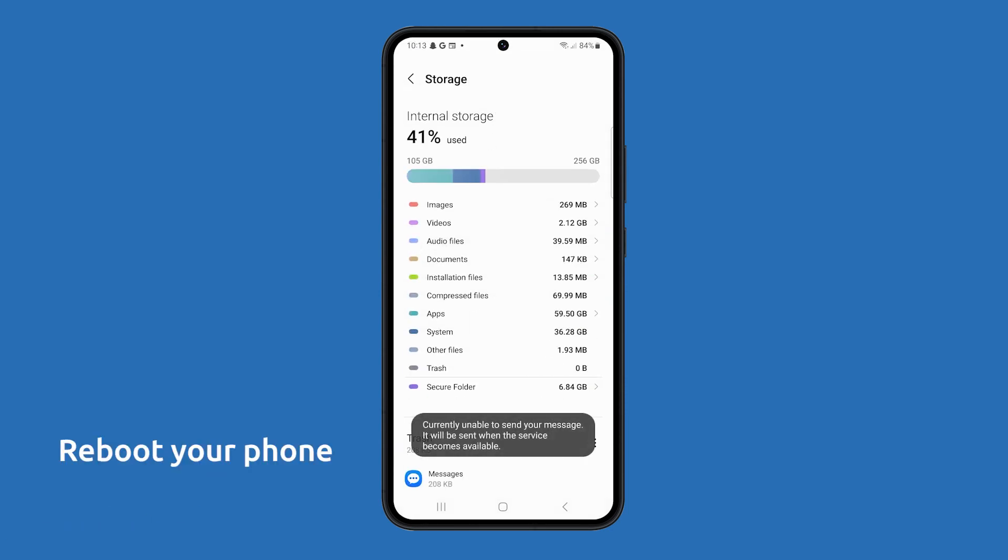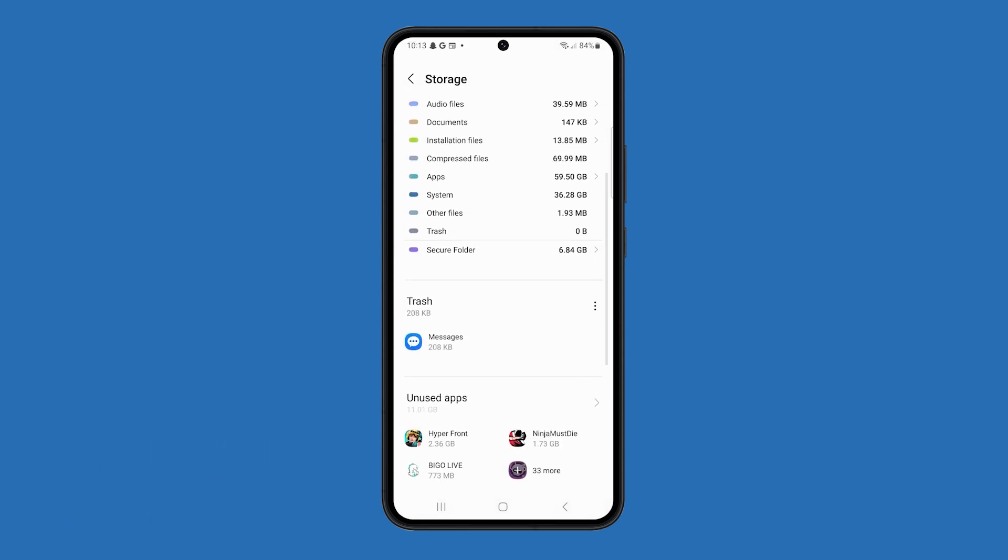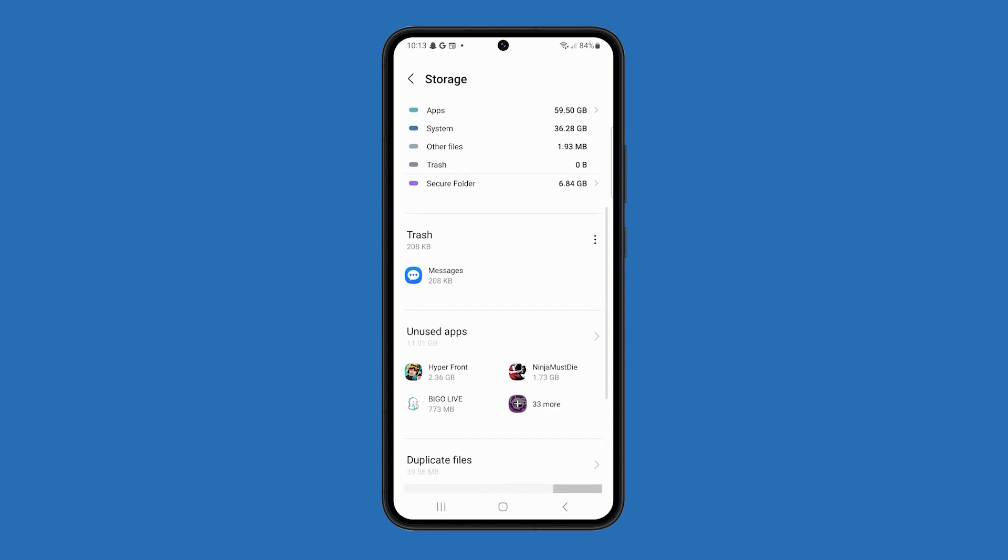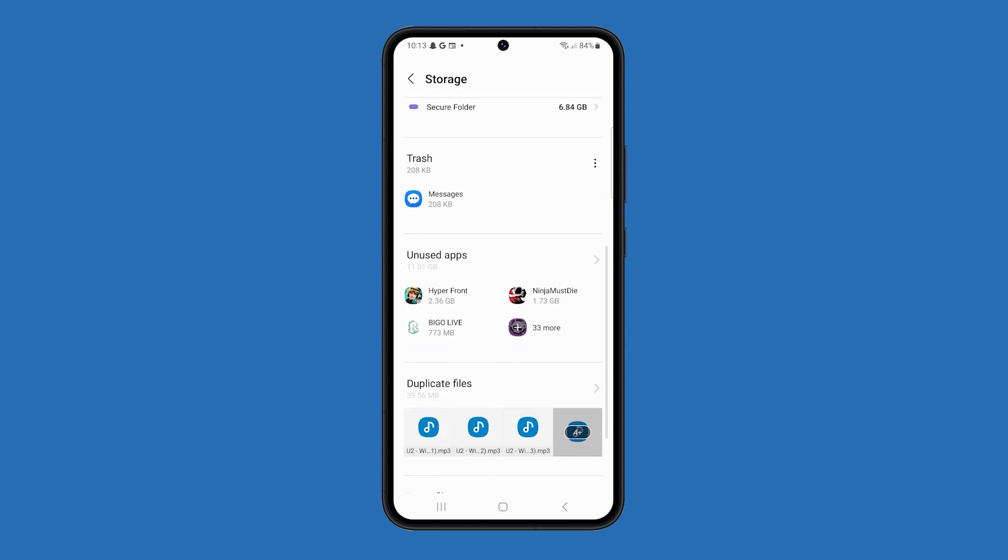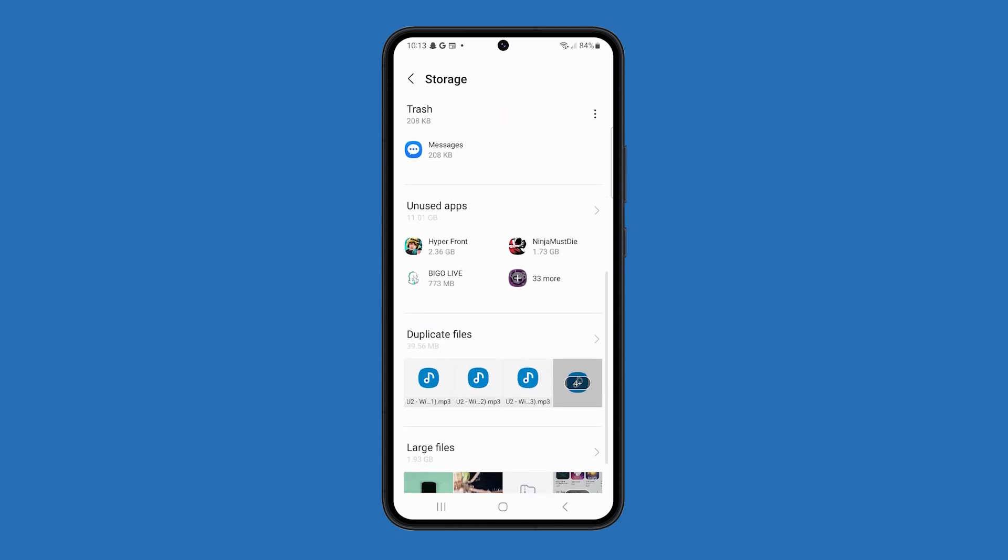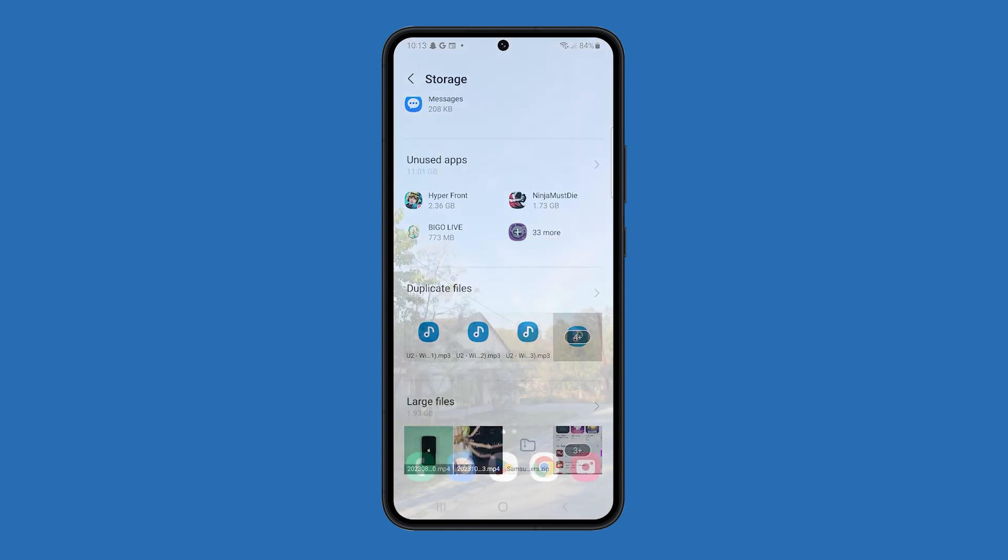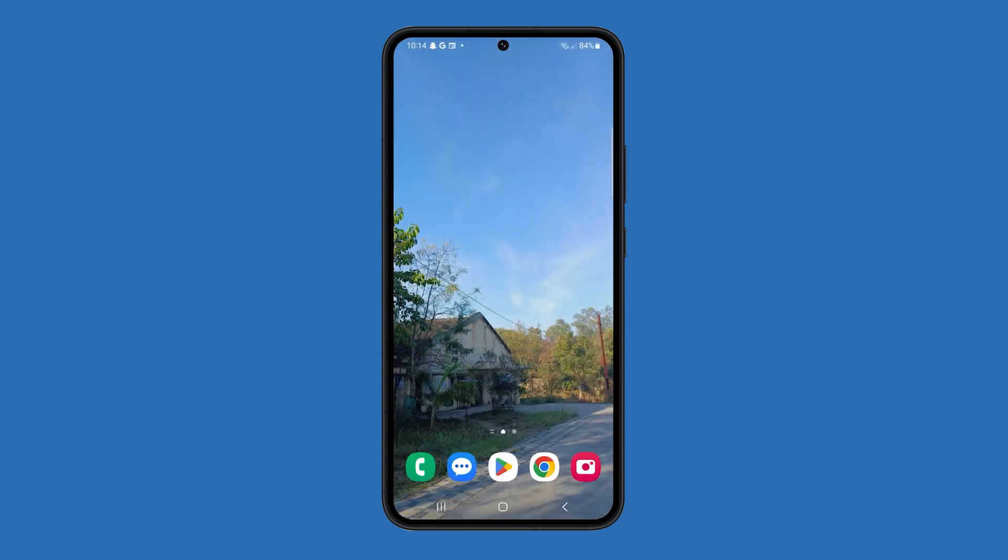You can also reboot your phone because it can often fix minor software glitches that may be preventing your phone from updating. To reboot your phone, press and hold the power button and the volume down key for a couple of seconds.